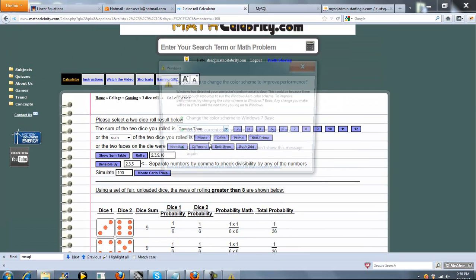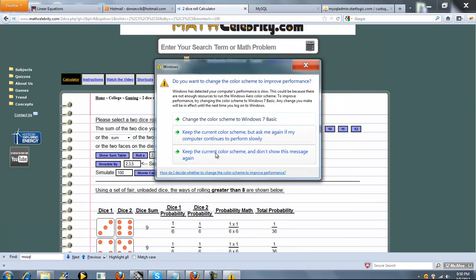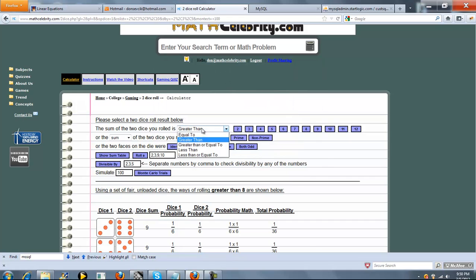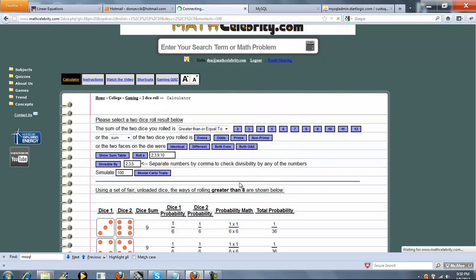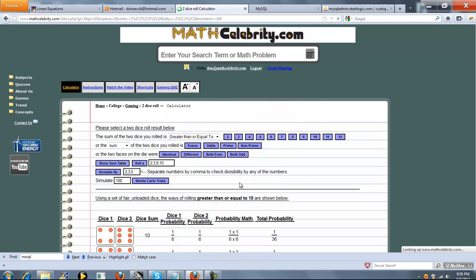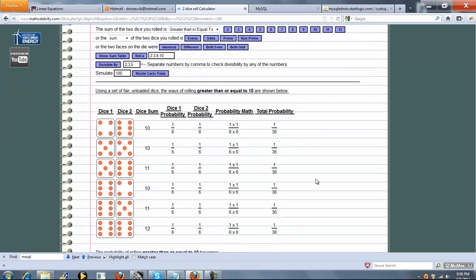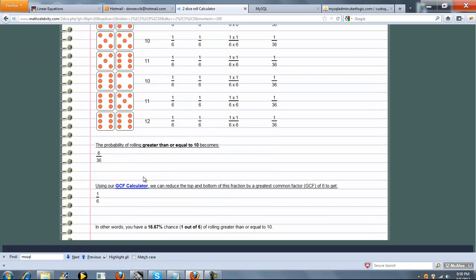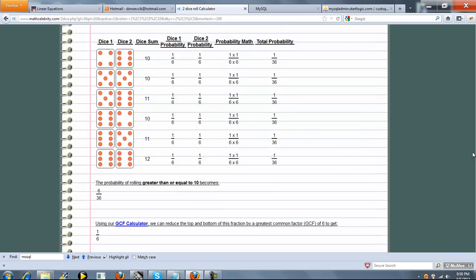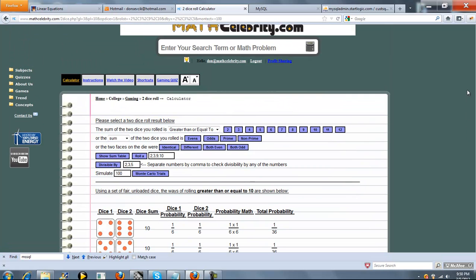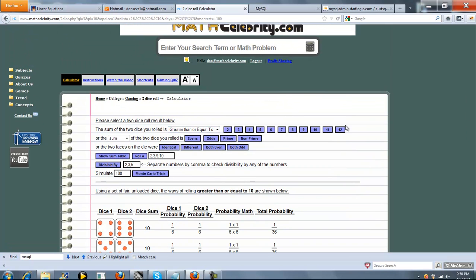So fairly simple to use on the first line. Now we could have said greater than or equal to 10. So now it's going to be 10, 11, or 12. That's 6 out of 36 which is 1 sixth which is 16.67. So you get the picture. You choose from any one of these five drop downs and then your dice total.